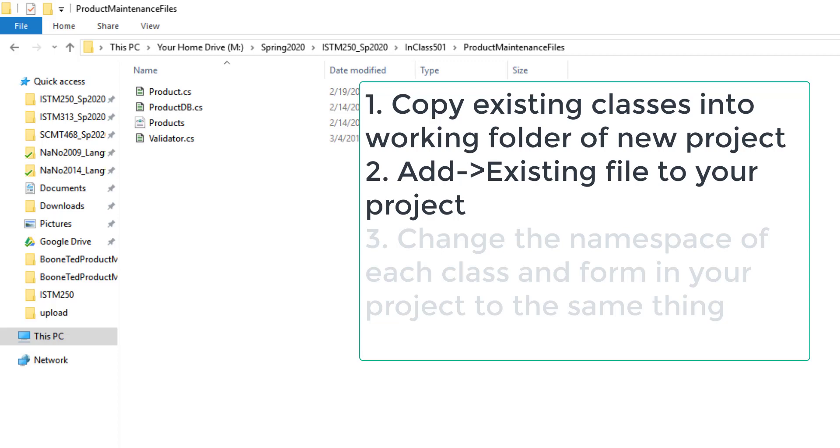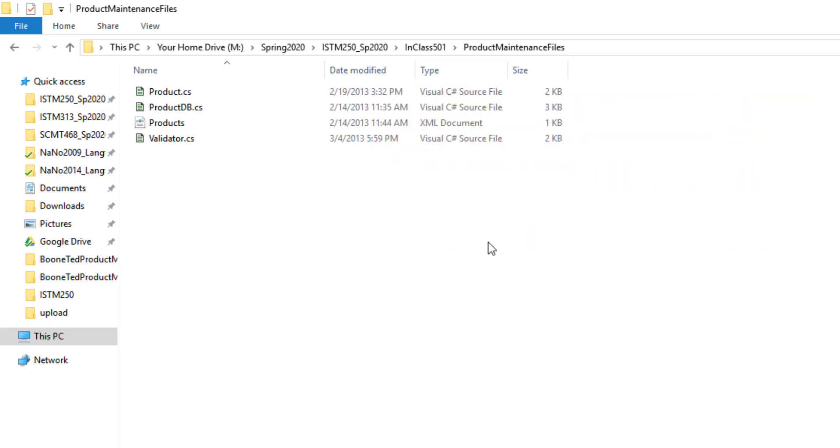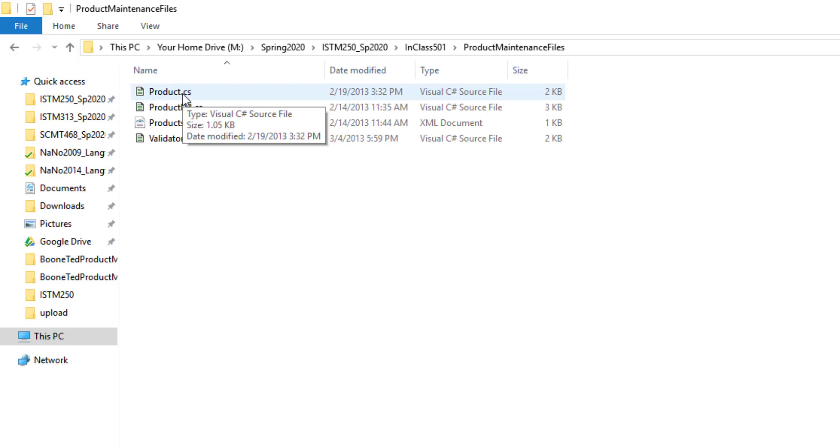The one caveat is that you need to make sure that if you do so, you change the appropriate namespace to the common namespace you've already created for any existing forms. So I provided a product class here but it has a generic namespace. If I added this, I wouldn't have had to program it. I could have just used what I've already created in the past, but I'd have to change the namespace to Boone Ted Product Maintenance to make sure that it is accessible to the rest of my program.